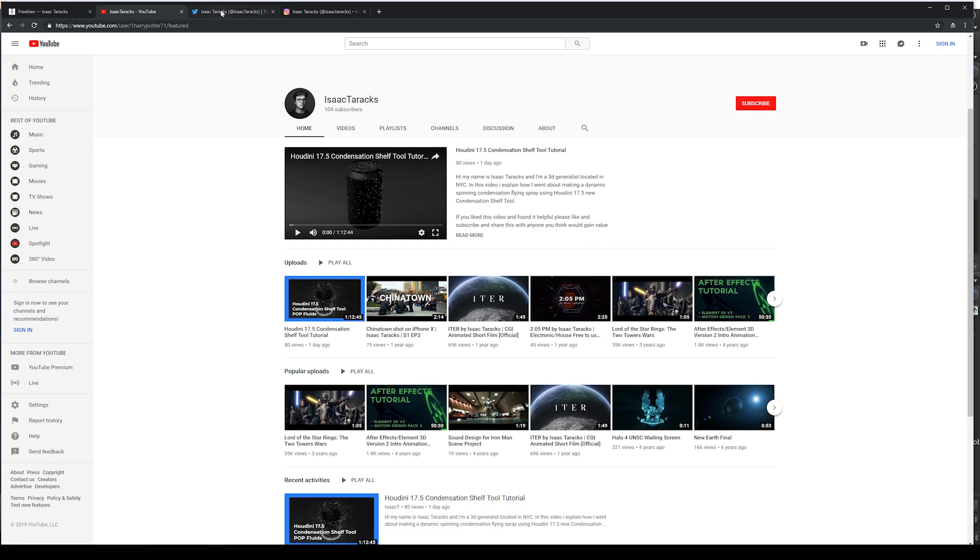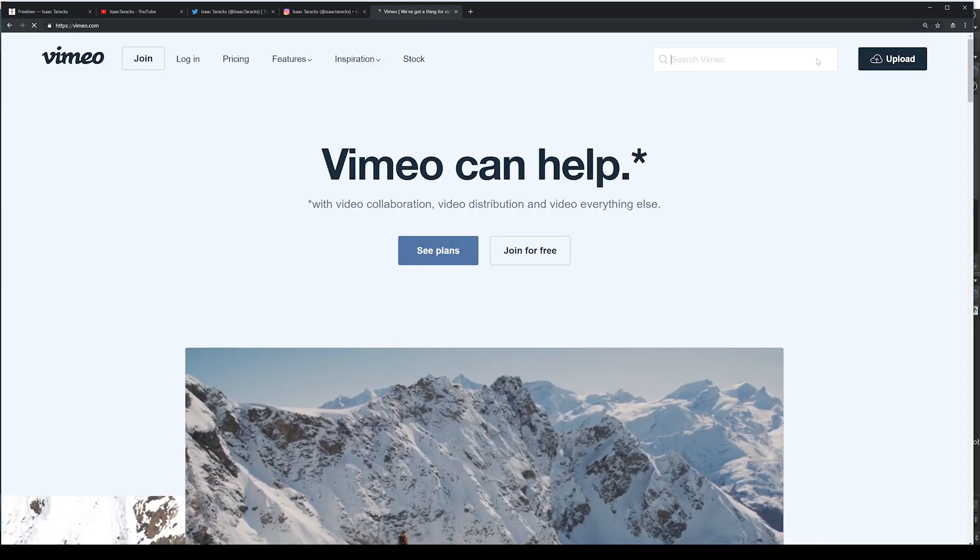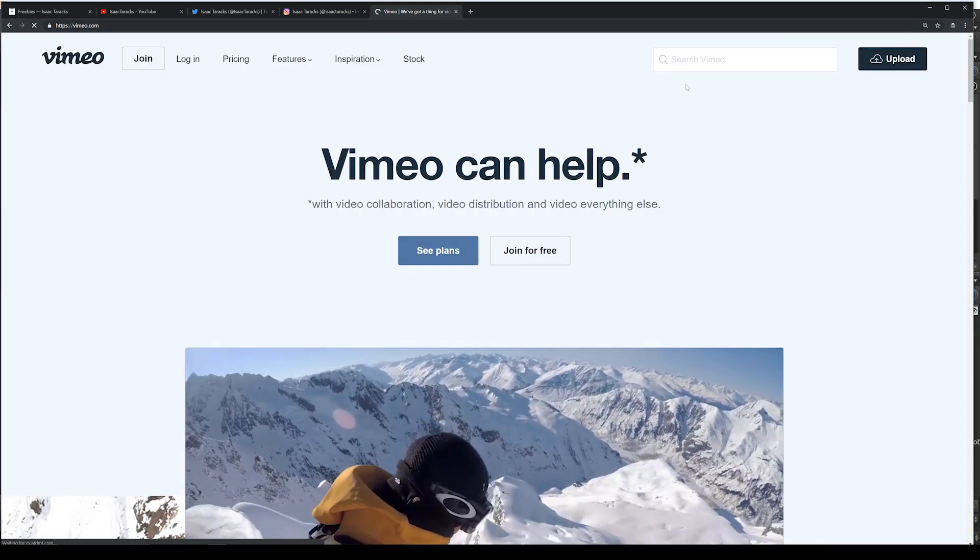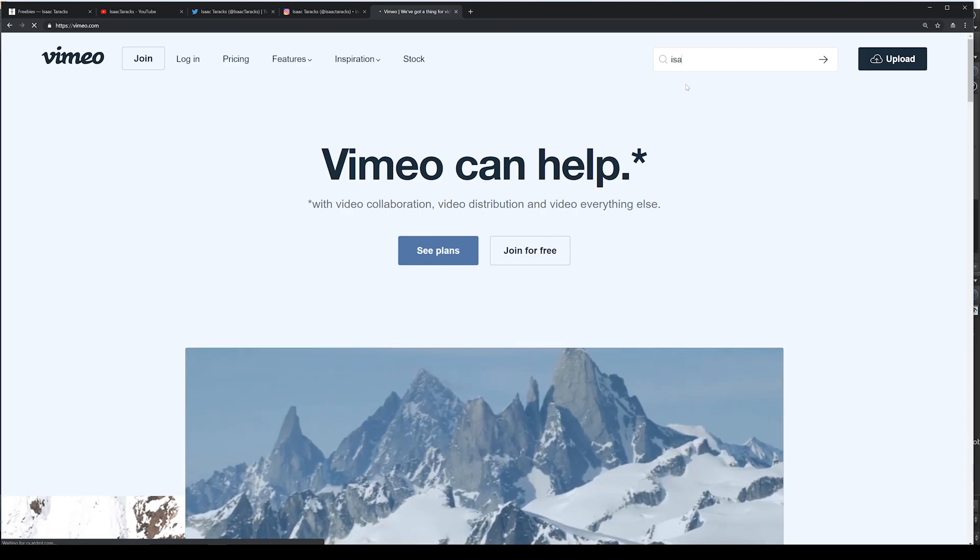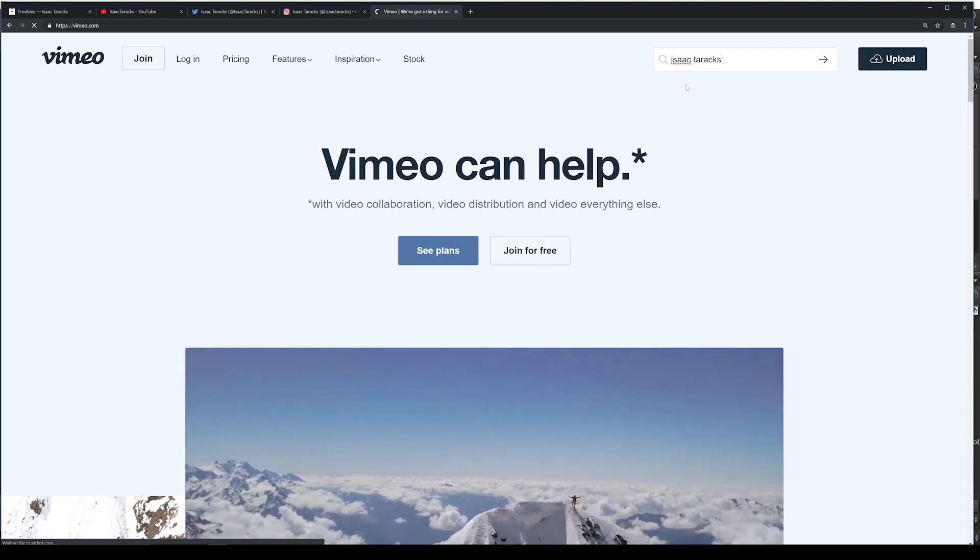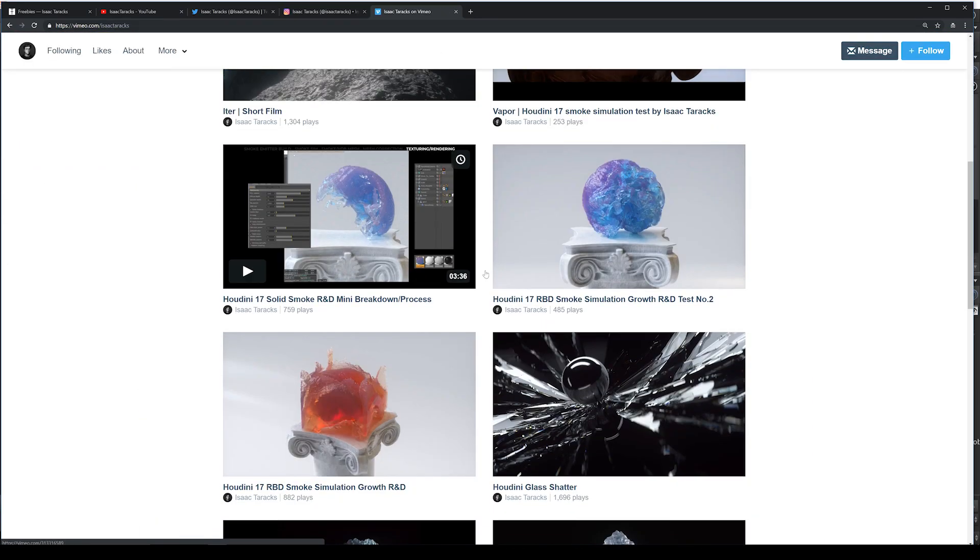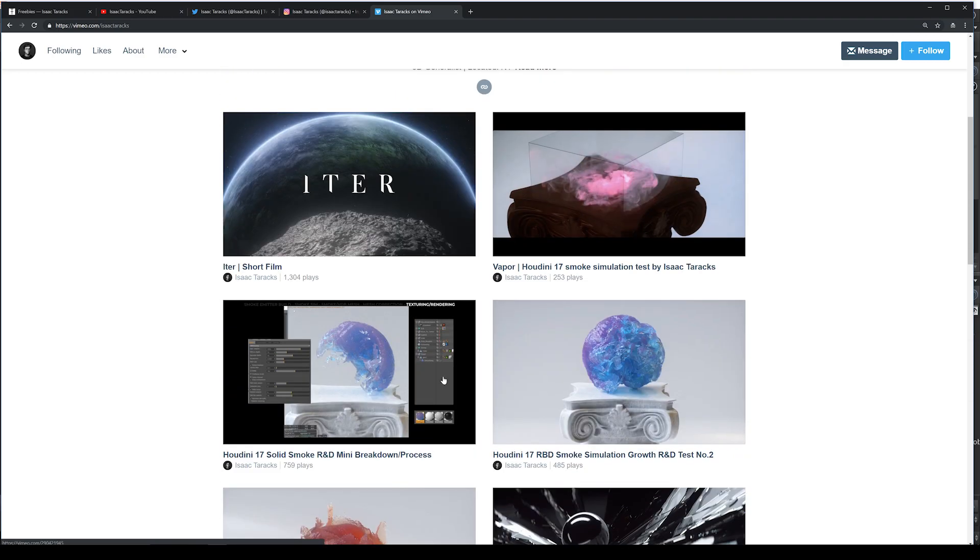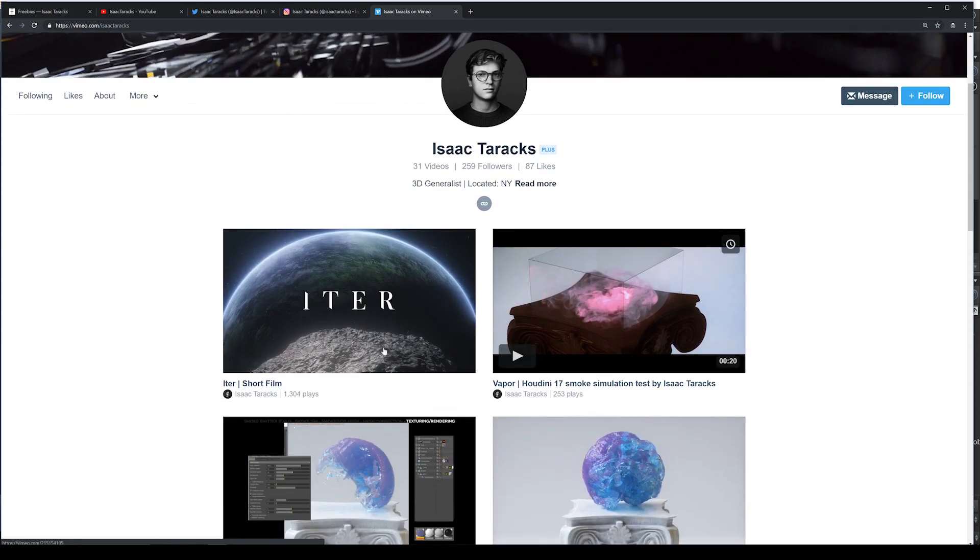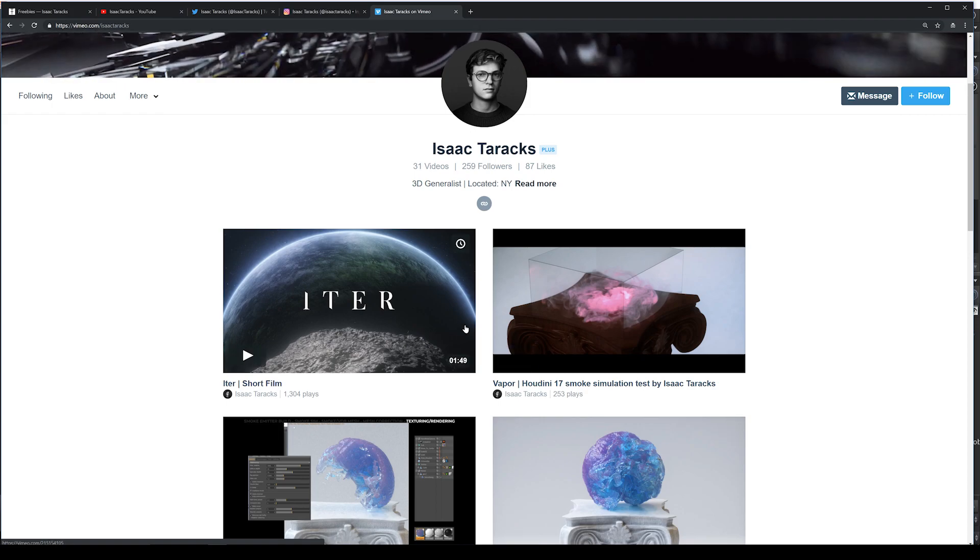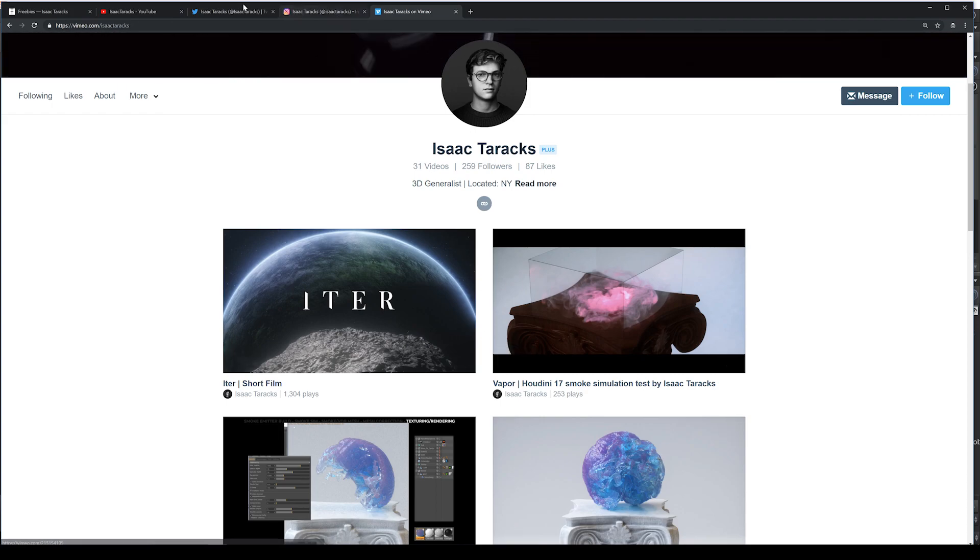Not Vimeo. Vimeo might get some of these TLDWs, the too long didn't watch. So if you search on here, yep, this is me. So these are some of my Houdini stuffs on here.